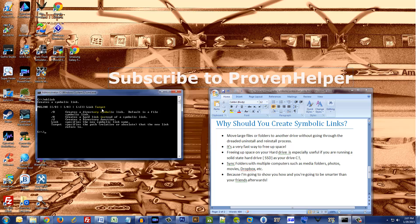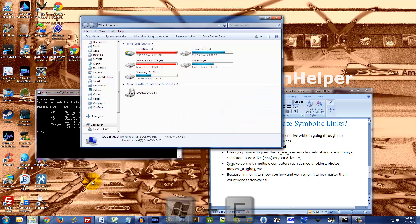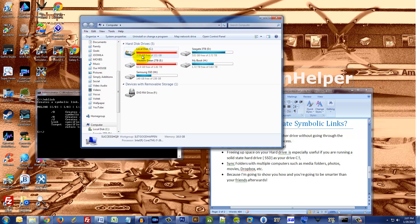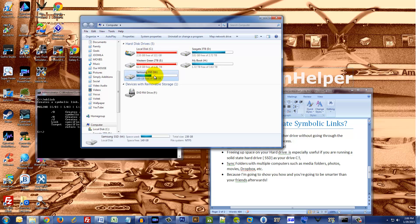So let me bring up Windows Explorer and holy moly, you can see right here I only have two and a half gigabytes left on my C drive, which is horrible. And right here, this is my new SSD drive and I want to put Grand Theft Auto on there.